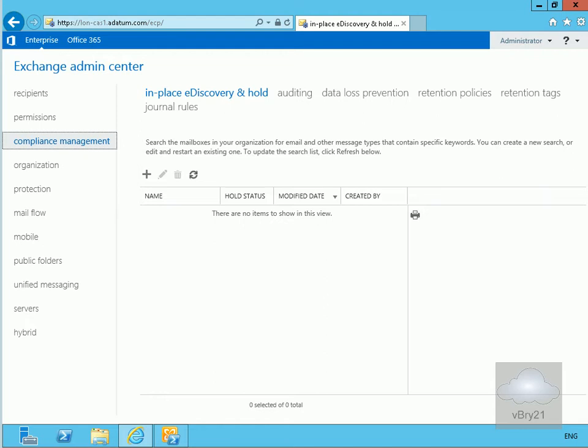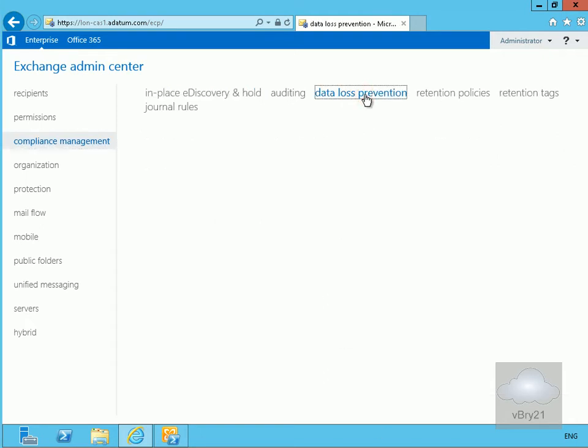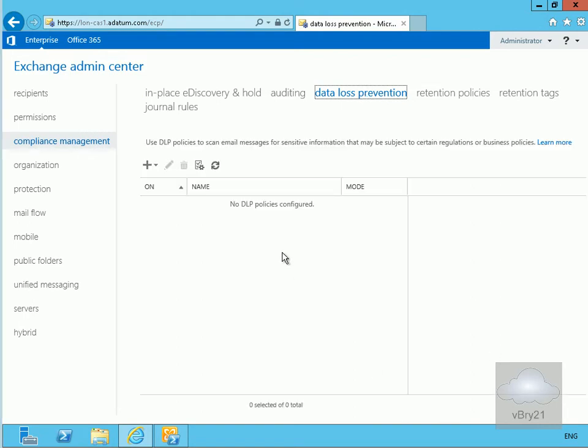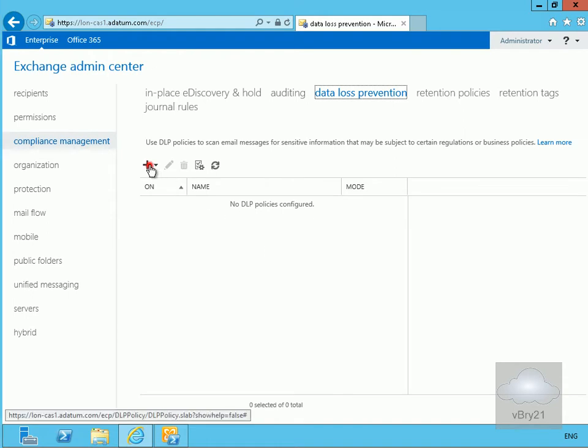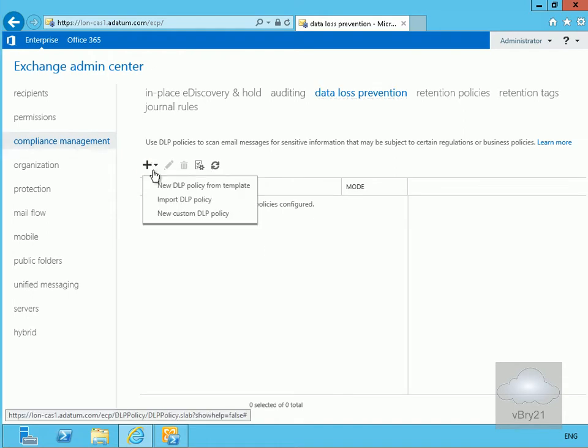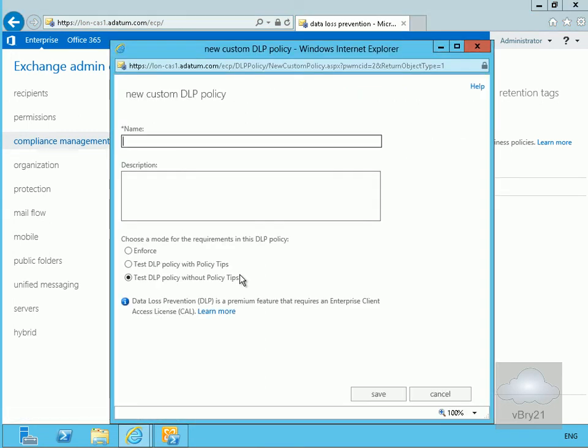So let's create a data loss prevention policy. We'll click on data loss prevention and then create a new policy. We'll click on the plus and create a new custom DLP policy, but as you can see I can do one from template or import one. Let's go with the custom one.